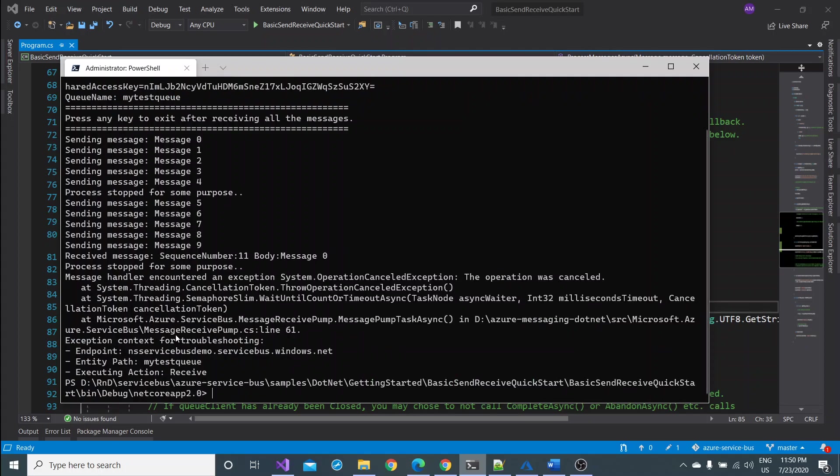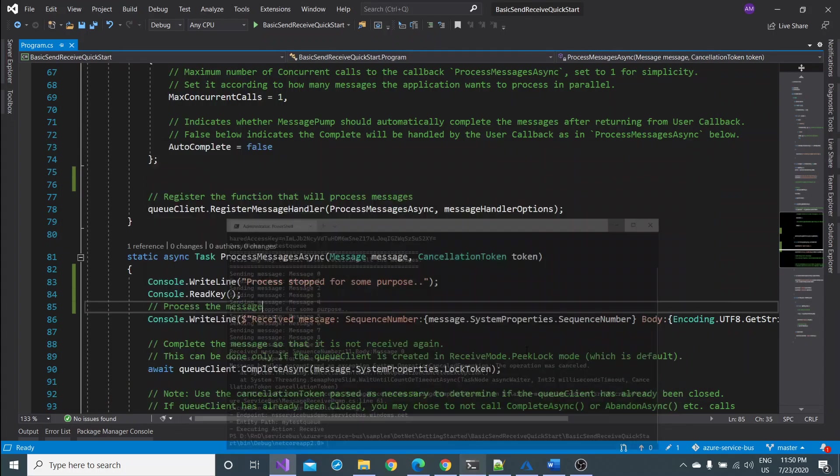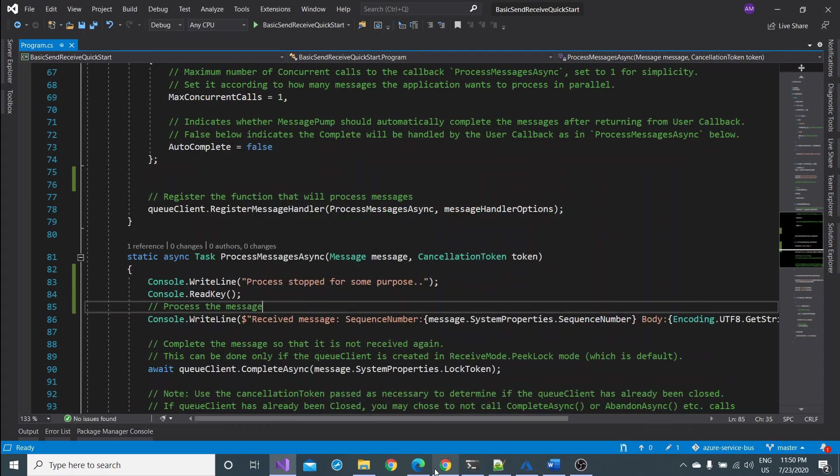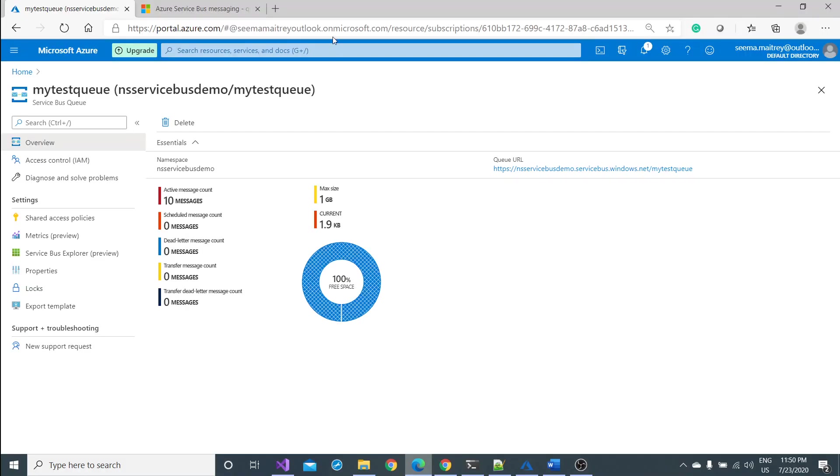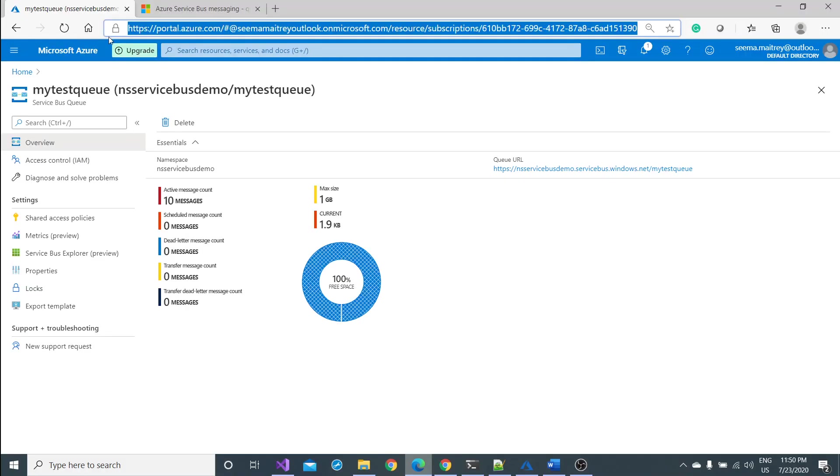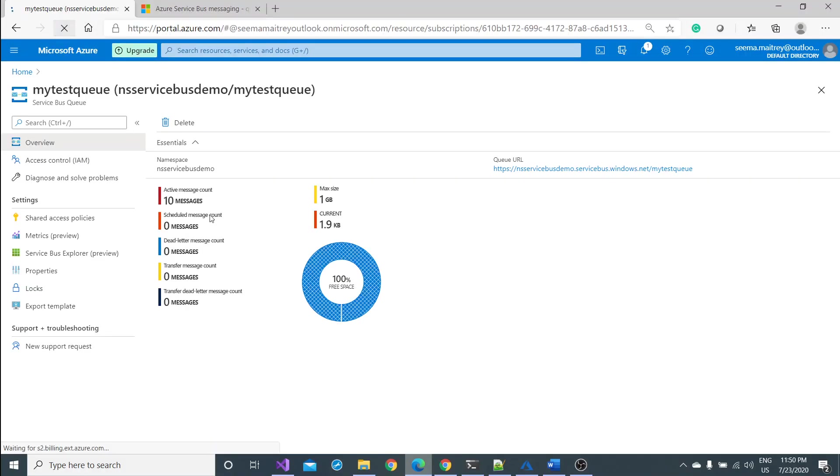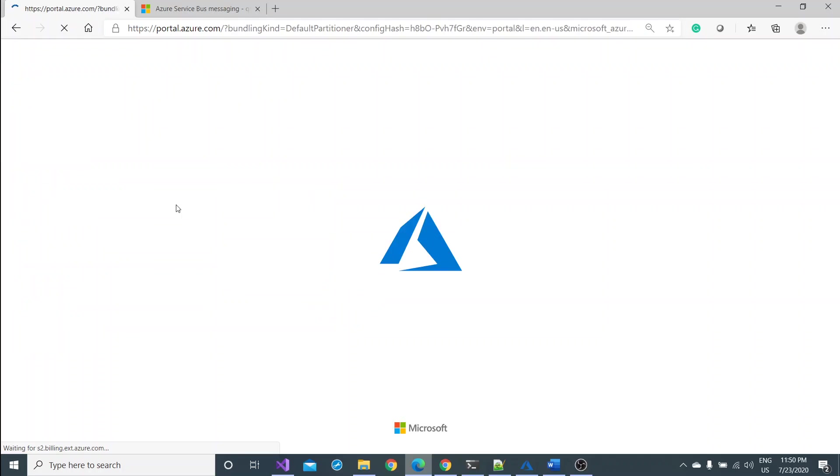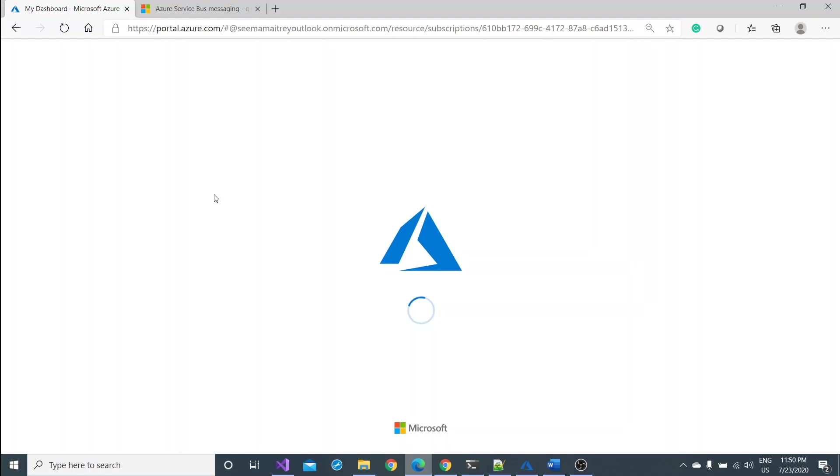This activity has been done intentionally to see the difference, how the messages are going to be handled by this. Can you see the difference? Now the active message count is 10 and the current usage of my memory is 1.9 KB. It means all the messages are there but this is very unfortunate. The process when you would restart would be interrupted.